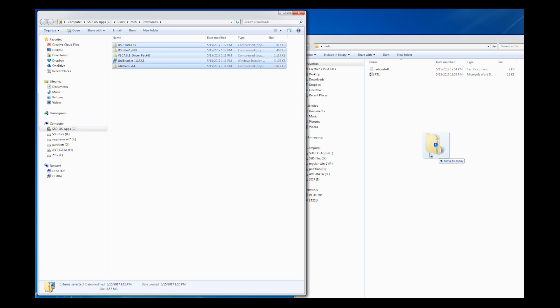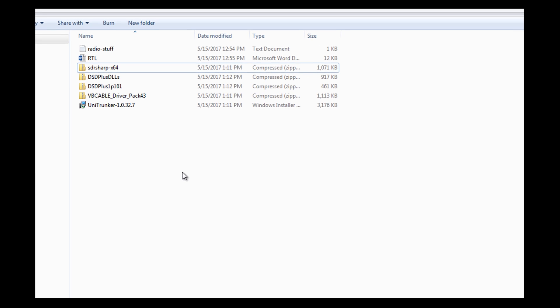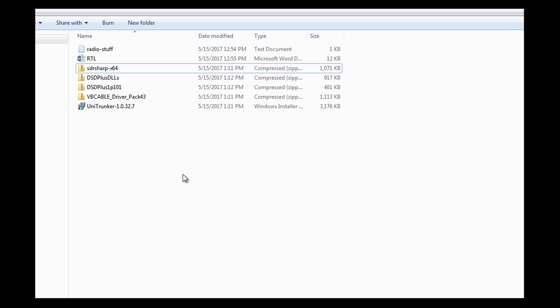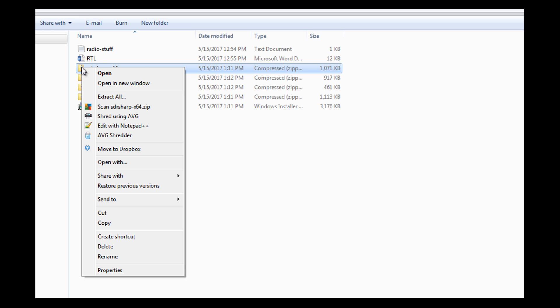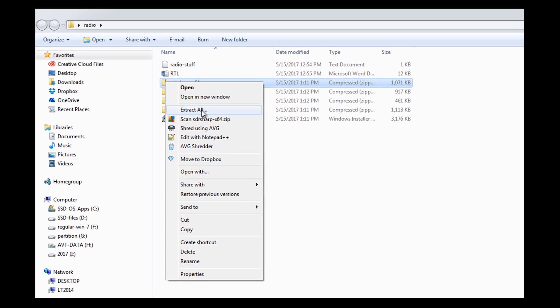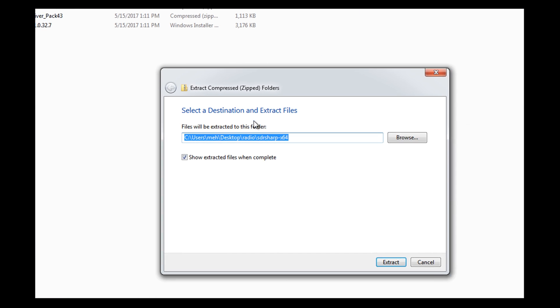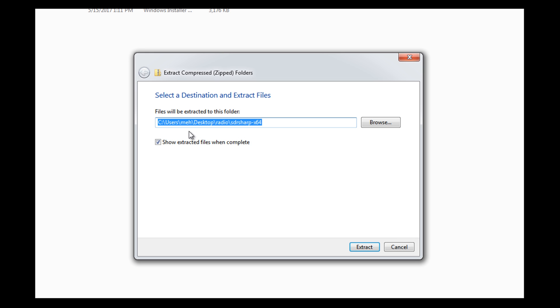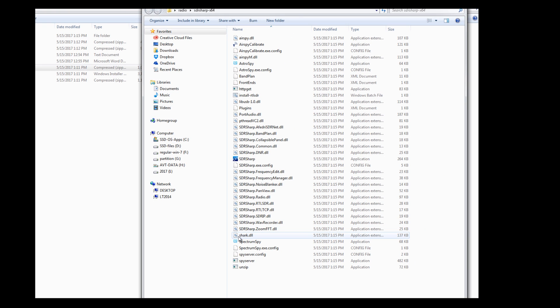I'm going to go ahead and open up Radio. I'm going to grab these from downloads and I'm going to dump them in here. Where to start? Keeping it simple, I want to go ahead and start with SDR sharp. So I'm going to mouse over SDR sharp and I'm going to right click and say extract all. It's going to ask me where I want to extract it. It's defaulting to my desktop radio folder and it's going to put it in SDR sharp folder. Yeah, it sounds good to me. So go ahead and extract.